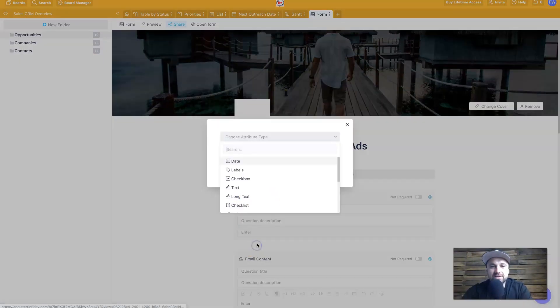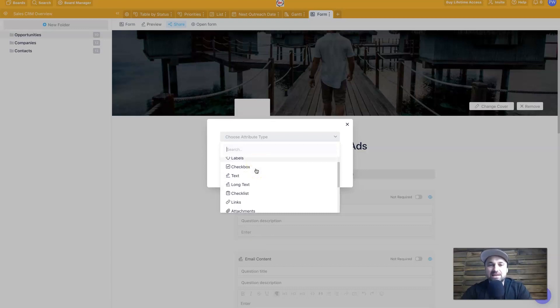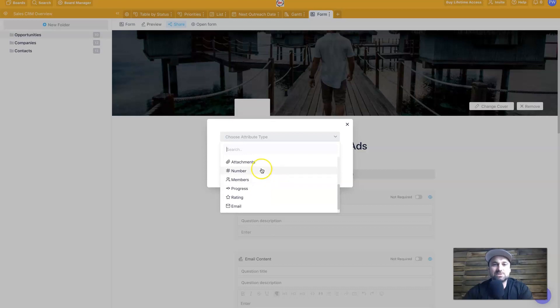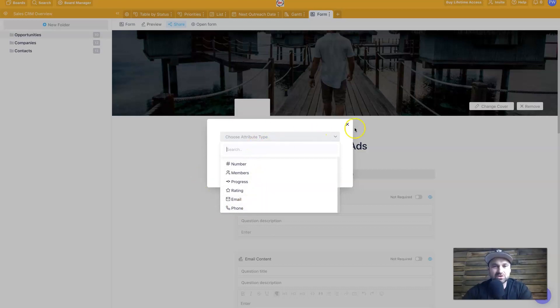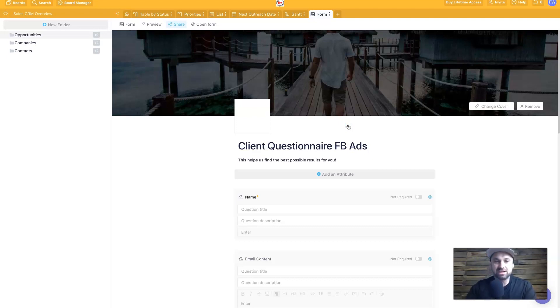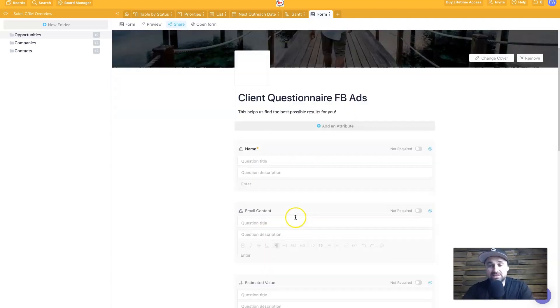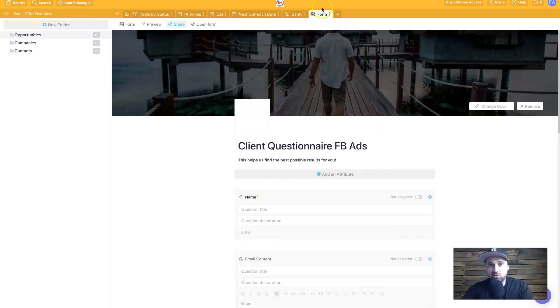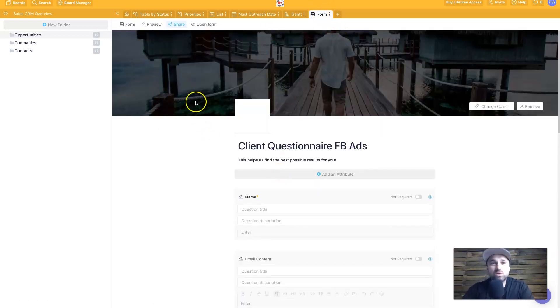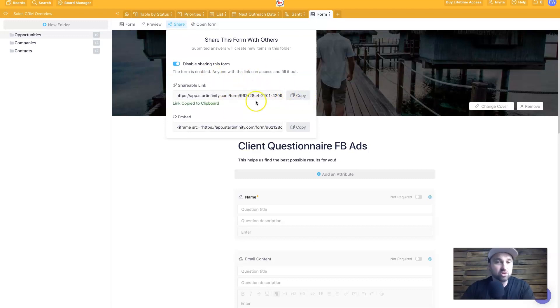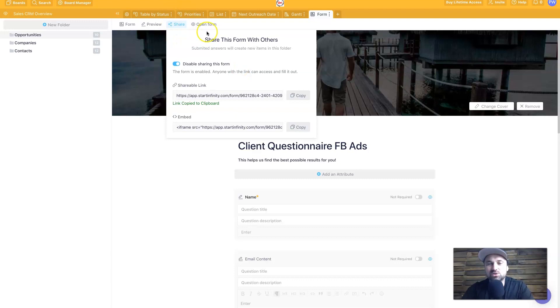But if you want to add something else in there, you can also create a new attribute. You've also got things like dates, labels, checkboxes, text, long text, checklists, links, attachments, numbers, members, progress, rating, email, and phone. So no matter what your needs are for a client, whatever information you need to get from them, you can add all of this into this form section, right? And then once it's done, you can actually share the form. So you can copy it from your dashboard and then send it to your clients.